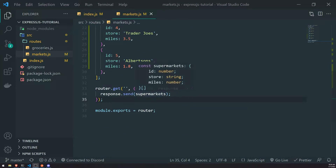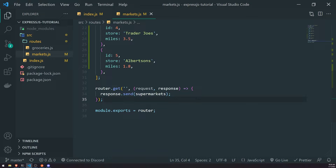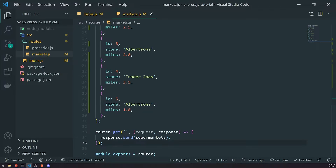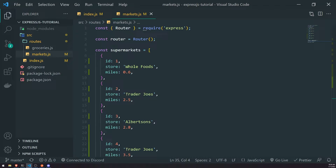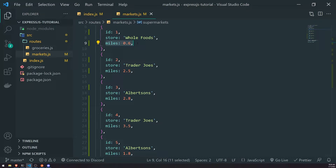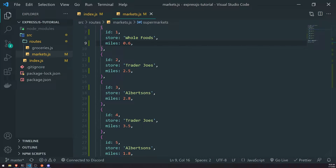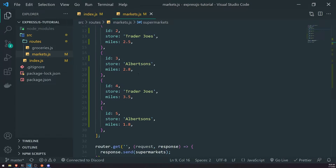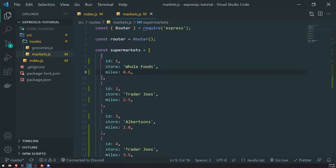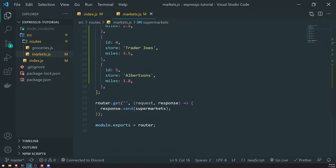What we want to do next is provide some query parameters in the route URL to get us only supermarkets that are less than, let's say, 3 miles away. That would give us a total of 4 records. We can use a query parameter for this — something like miles. So if I go into Postman and make a request, it would look like slash api slash v1 slash markets with a question mark, then we specify the query parameter miles.